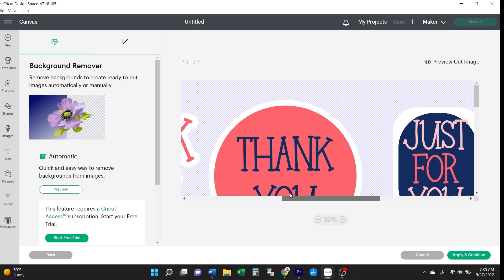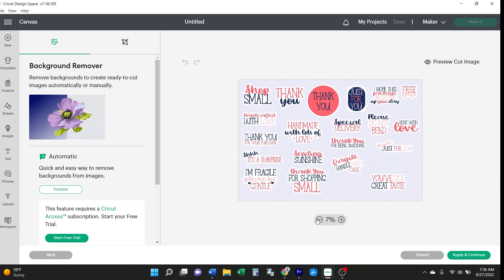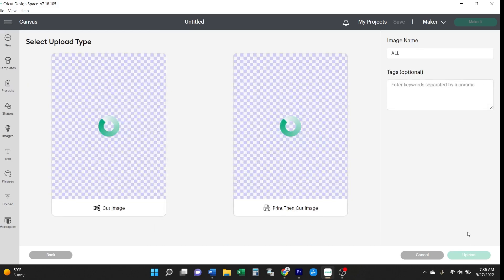Whenever you see a checkerboard like this in design software, that indicates there isn't a background to the image. All you need to do is click apply and continue.